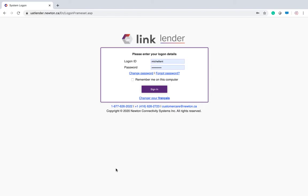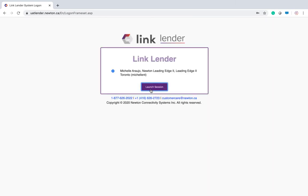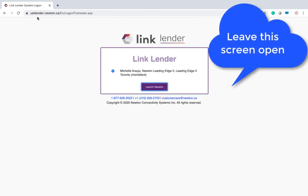Welcome to your crash course in using Linklender. First thing you want to do is log in, and once you are signed in, this system log on screen must remain open as long as you are working in Linklender.